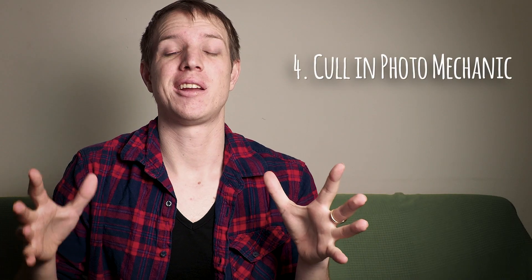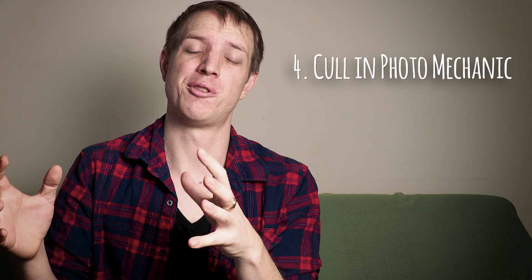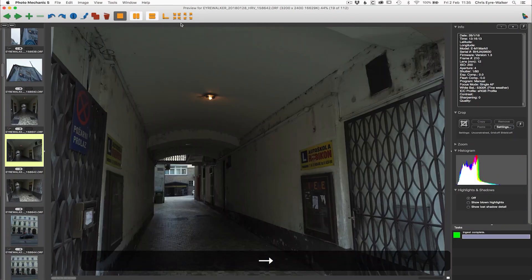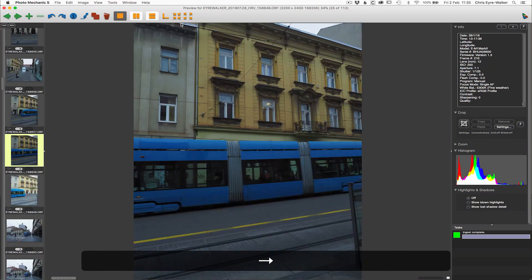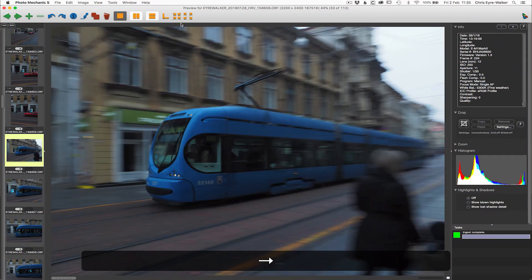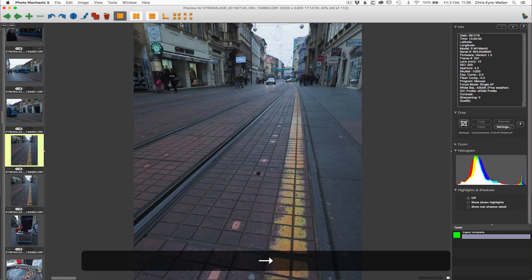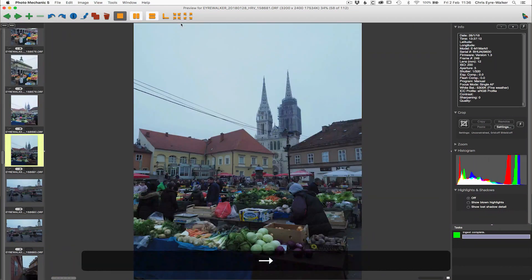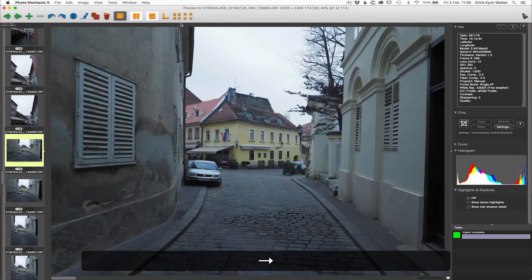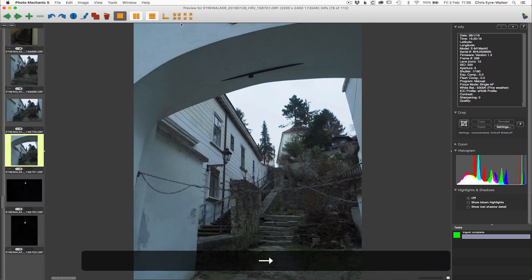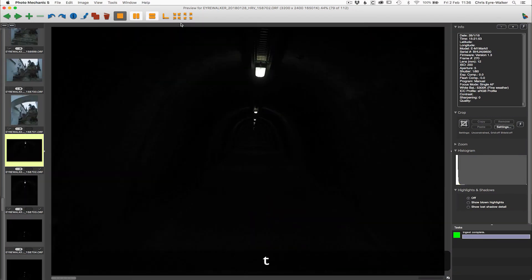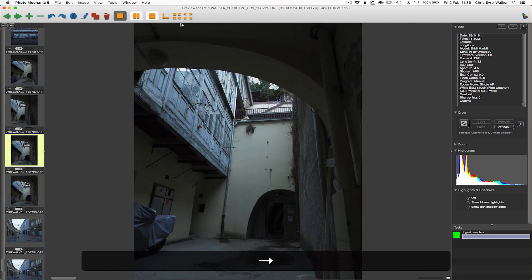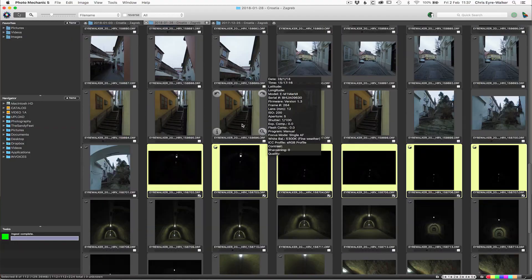The next step is to use Photo Mechanic to cull and sort my photos. I look at every single image — everything that's blurry, out of focus, or technically not right, I tag to be trashed. Everything worth editing I mark with one star. I just work my way through: trash, one star, trash, one star, and so on until I reach the bottom of my shoot. It takes a couple of minutes, but then I move on to Lightroom.